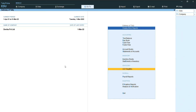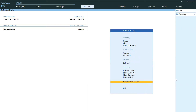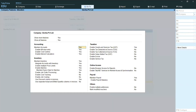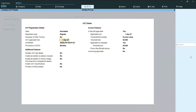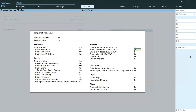Now we have already created the company. Press F11 Features, go to Enable Goods and Services. All the details like state name are already fixed. Here, what you want to enable — if in your company you are purchasing from an unregistered dealer, you want to set this option: Enable Tax Liability on Reverse Charges — Purchase from Unregistered Dealer. You can set this option and save it.